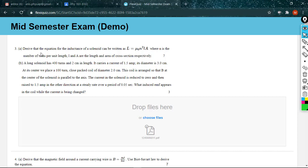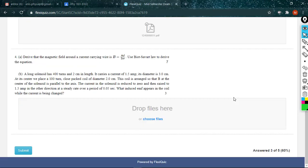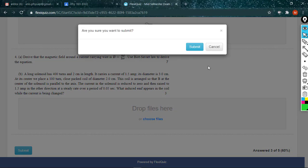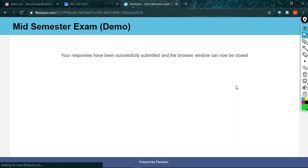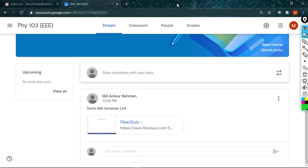You have answered three questions. The PDF file is here which is uploaded. Now you have to submit. Are you sure you want to submit? If you are sure, then press submit. Your response has been successfully submitted. Now you can close your browser, and that's it.